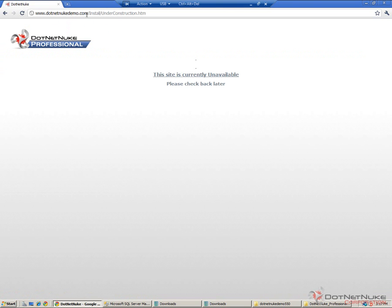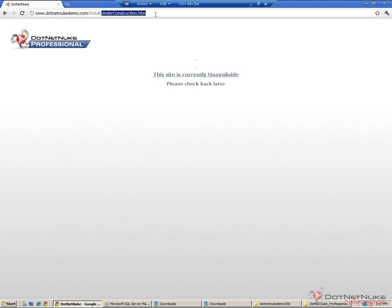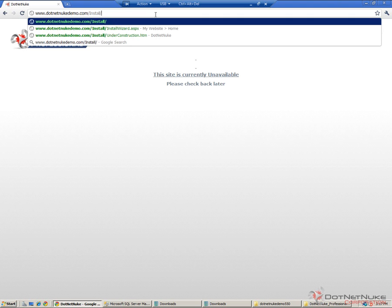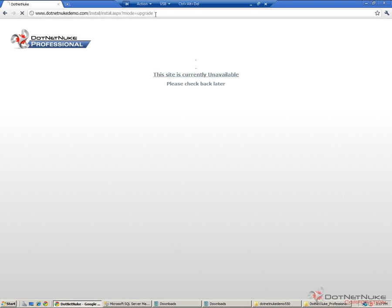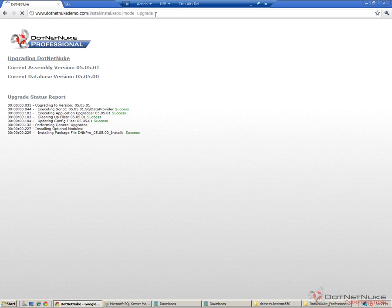DotNetNuke knows that there's an upgrade waiting to happen. What it does is it actually sends any requests that come to the website to a file called install/under_construction.htm. But what we want to do is remove the under_construction.htm from the URL. We're going to type in install.aspx?mode=upgrade. That's going to fire off the upgrade process for DotNetNuke.